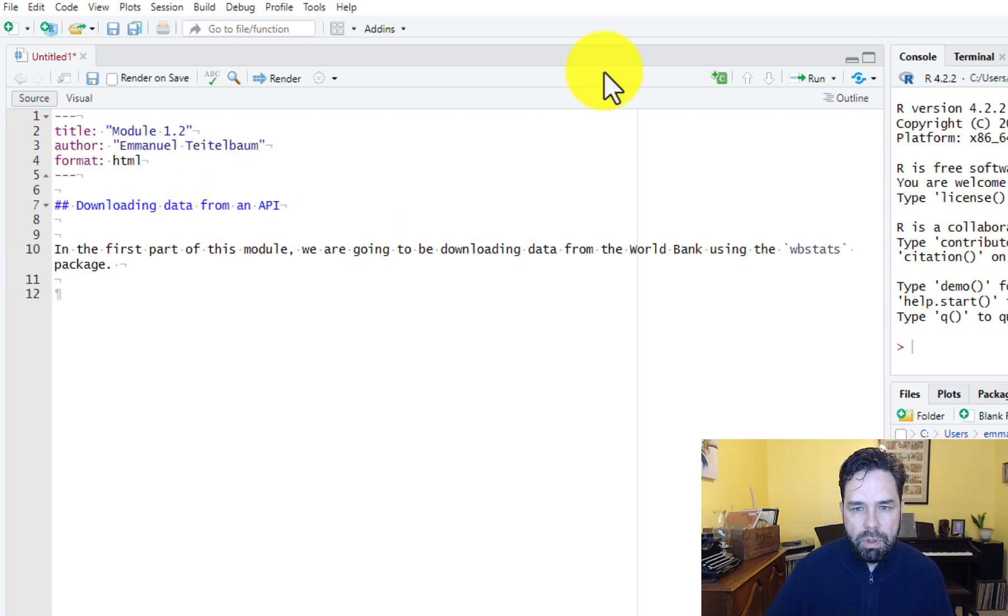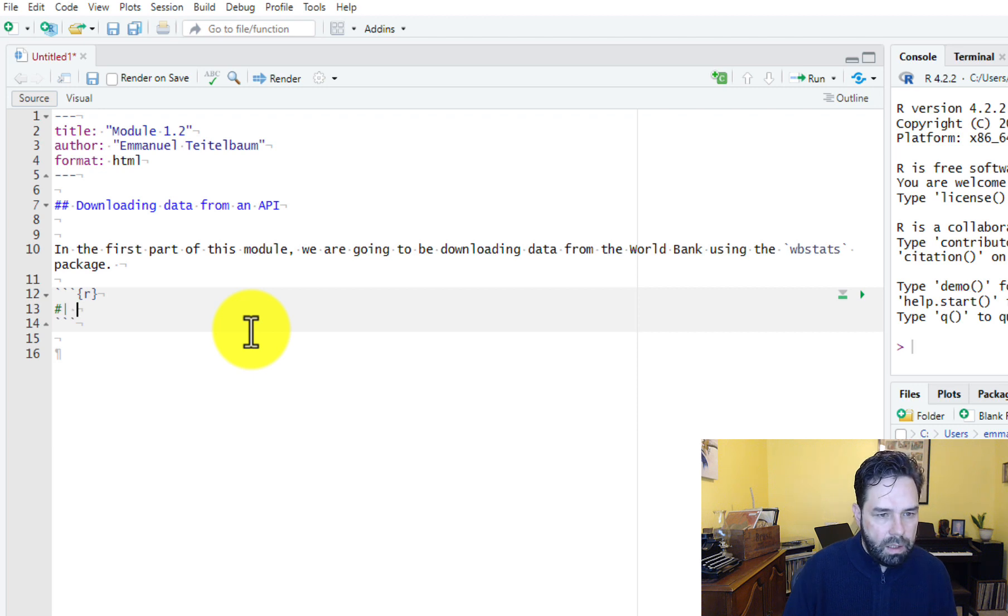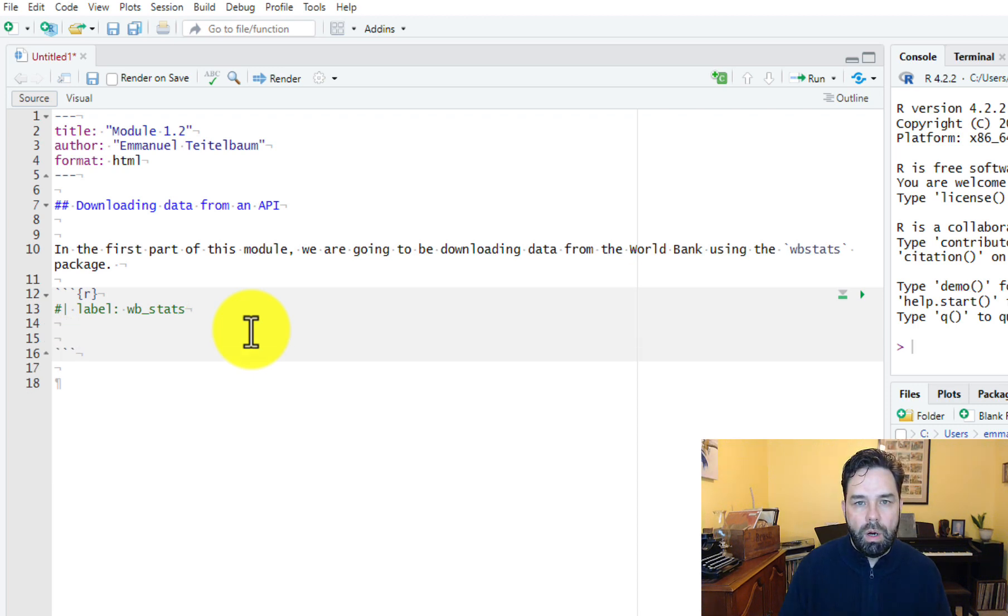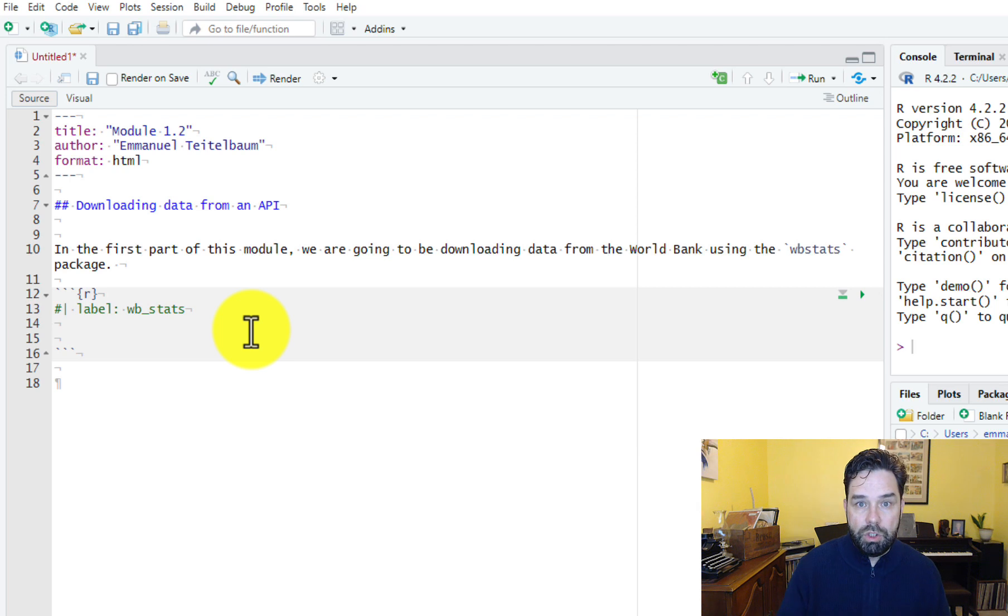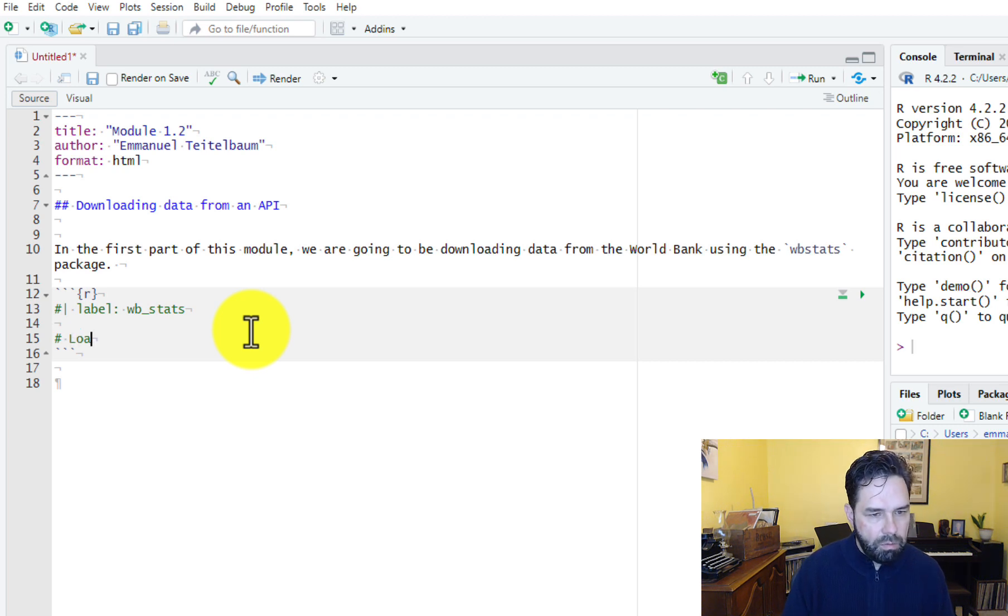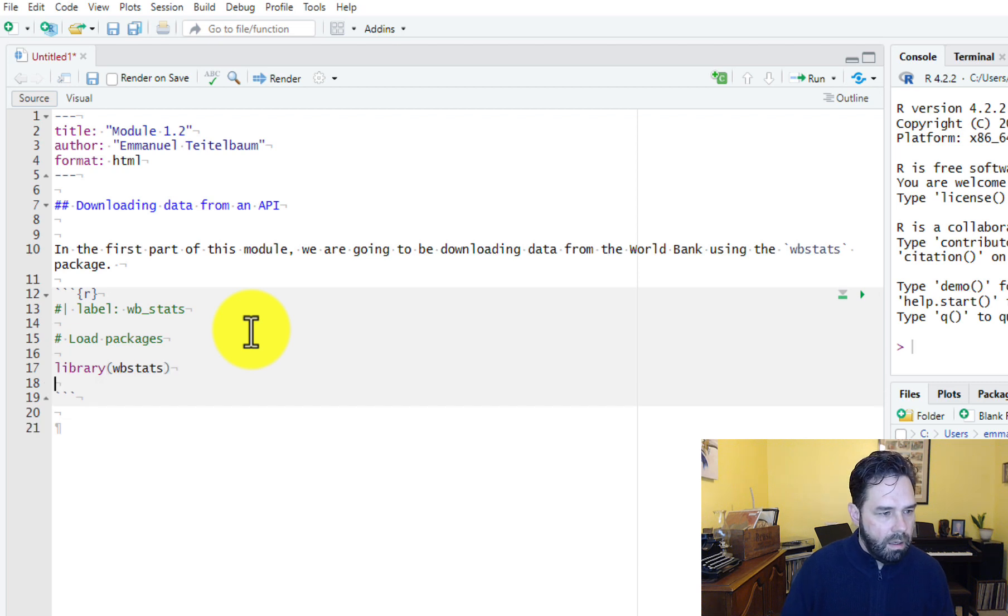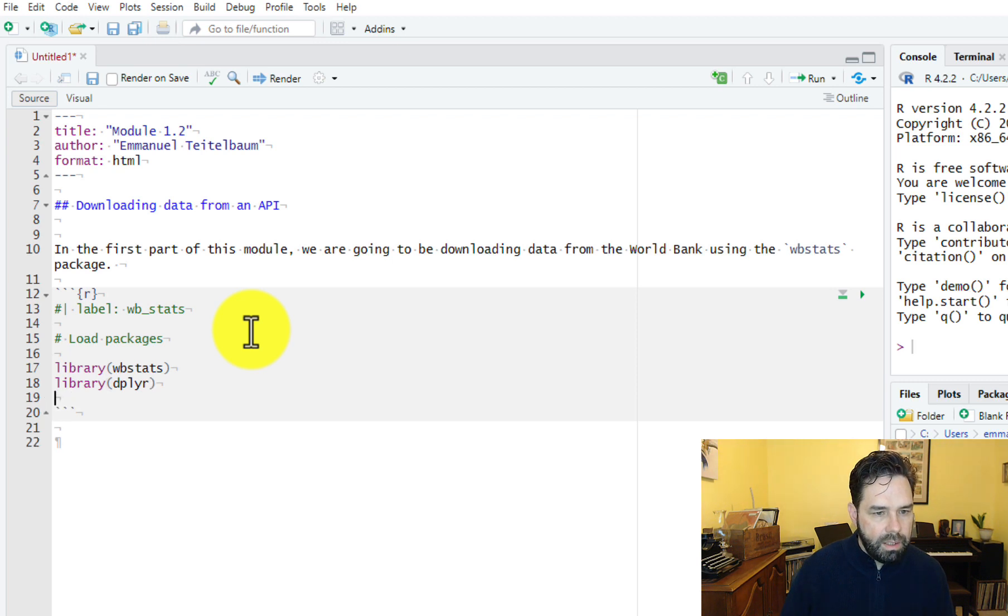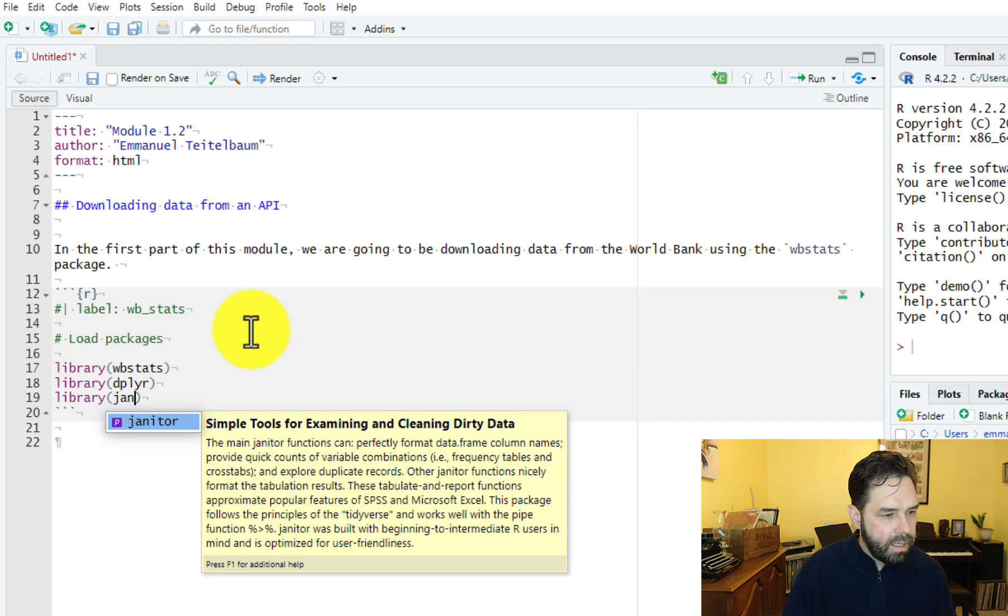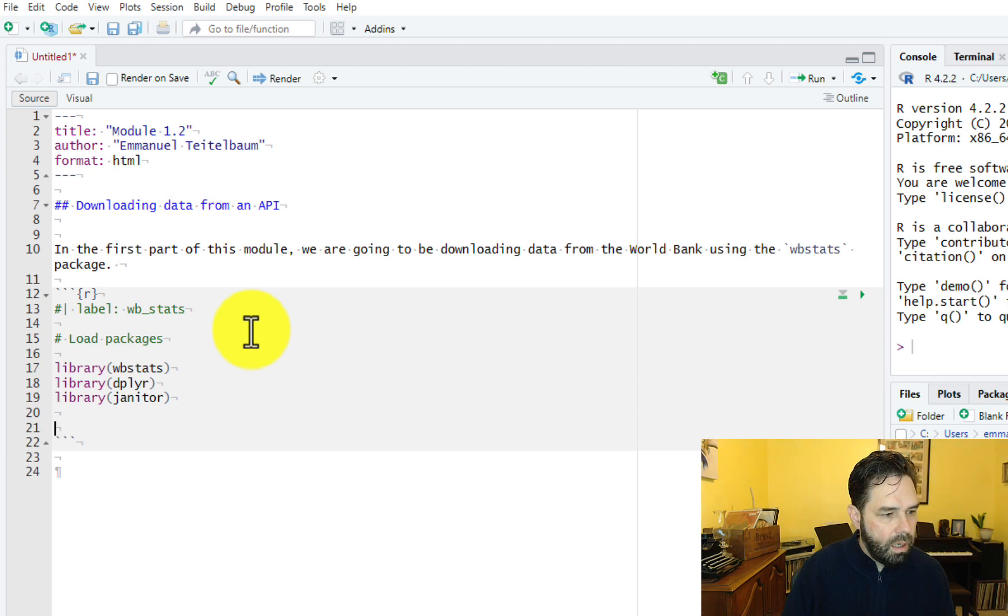From here we can put in a code chunk. We can name the code chunk label WBStats. We do this in case we get stuck somewhere, there's some error and we have to know which code chunk the error is coming from, or if we want to reuse a code chunk. So here now let's put a comment in load packages and we'll go ahead and load our packages: library WBStats, library tidyr, library dplyr. And if you haven't already installed, look at the pre-work section of the module and go ahead and install WBStats if you haven't done that already. So those are the three packages we're going to be using here.